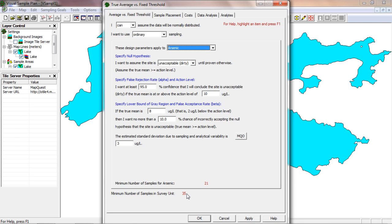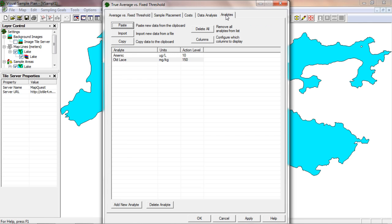There's a more powerful but less well-known way to use the analytes page. I'll go back to the analytes page and press the columns button.